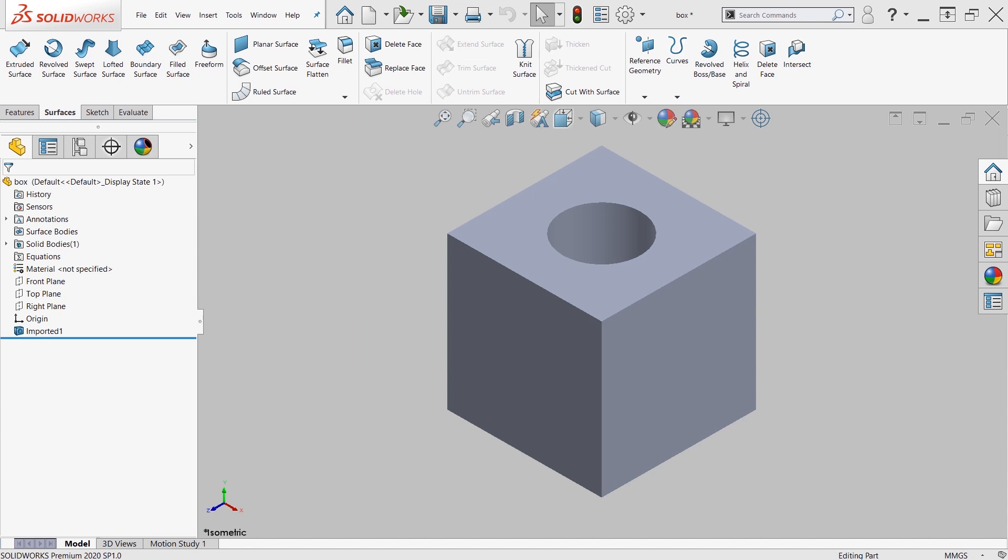It's especially useful when working with imported geometry that do not bring in features. Now the model that I'm working with today is a 10 by 10 cube with a 5 millimeter diameter hole in the middle. The reason why I'm sharing these dimensions is because after we perform a scale command, we'll take a look at the dimensions afterwards.